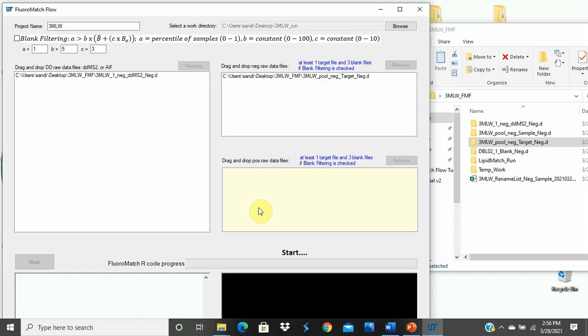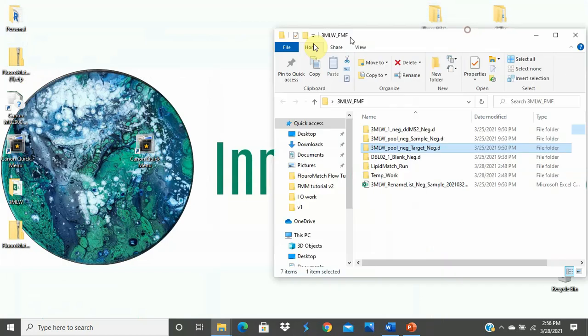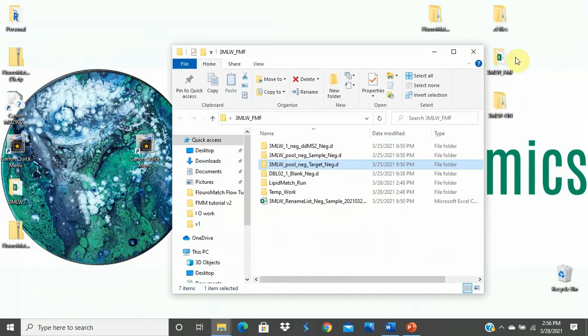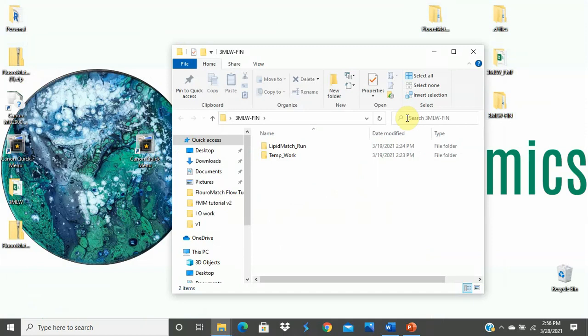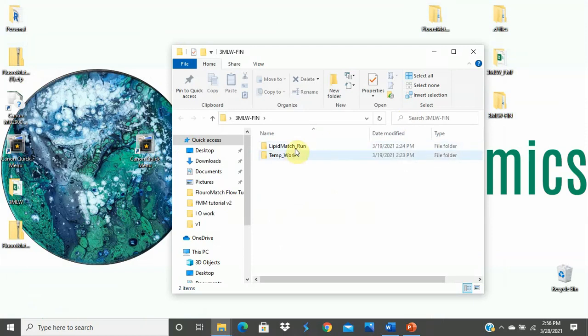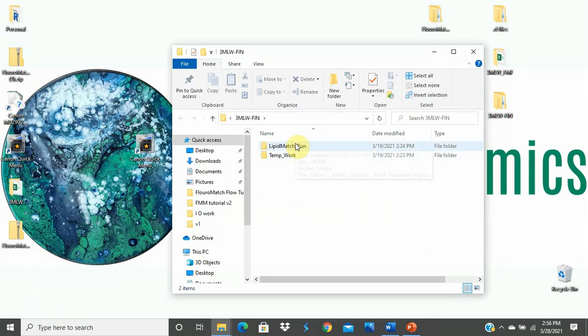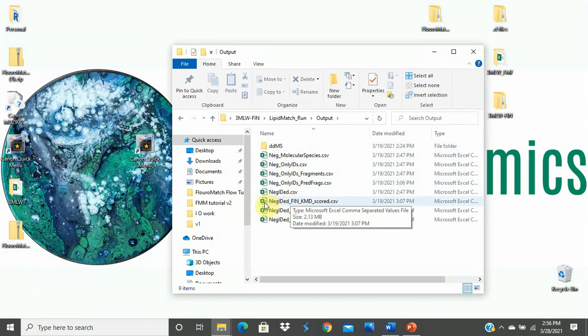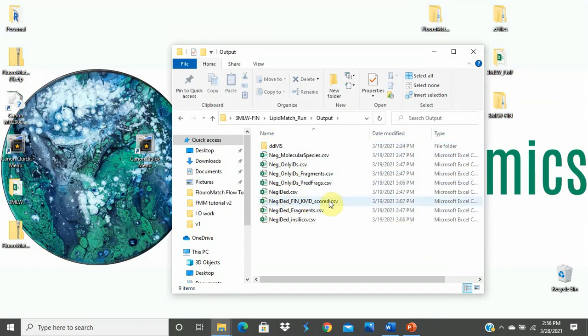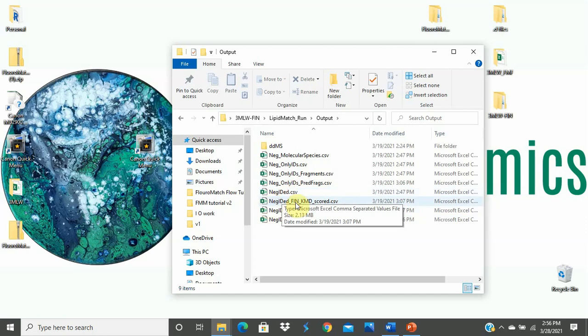For the sake of time in this tutorial, I have already completed this particular flora match flow. And I can take you to the finished folder and show you what it will look like. When it's finished, you'll have these two folders, lipid match run and temp work. And if you open lipid match run, you'll see an output folder. Once you open the output folder, if you scroll down and see neg-id'd fin-kmdscored.csv, you know that flora match flow has completed its run. This is the final file that will be generated and the final output file that you can review.